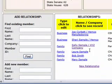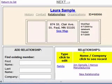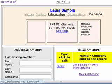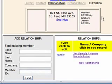We can see that Laura has been added to Jim's relationships. And if we click on Laura's name, we'll see it's created a record for her with the same address, and Jim is listed under her relationships.